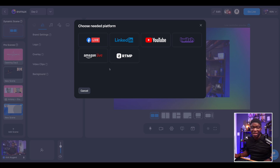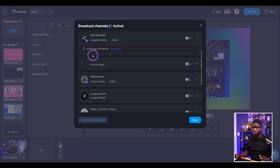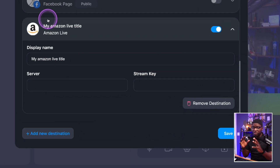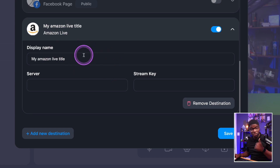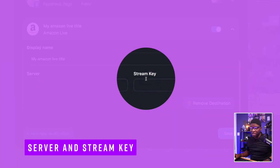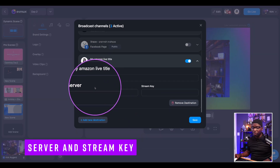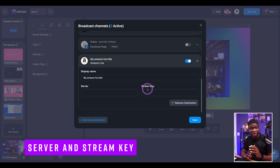But now we have the option to add Amazon Live. We select that option and it opens up an Amazon Live dialog for us to input the server name and the stream key. In order to get that, we need to go over to the Amazon Live Creator app.